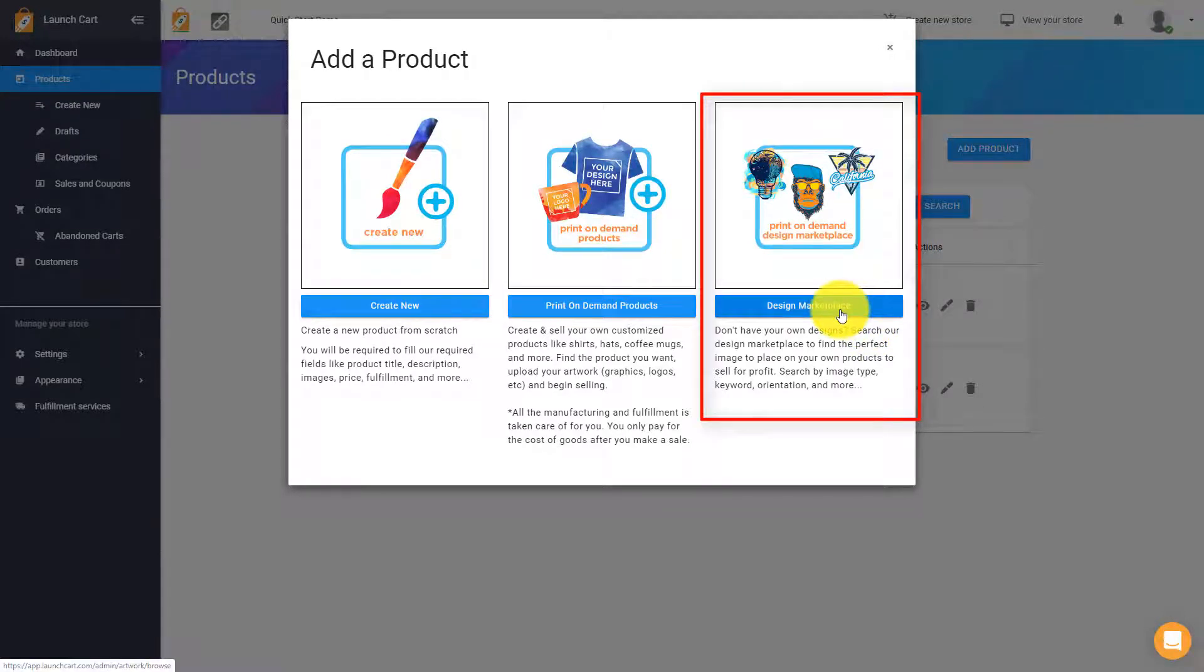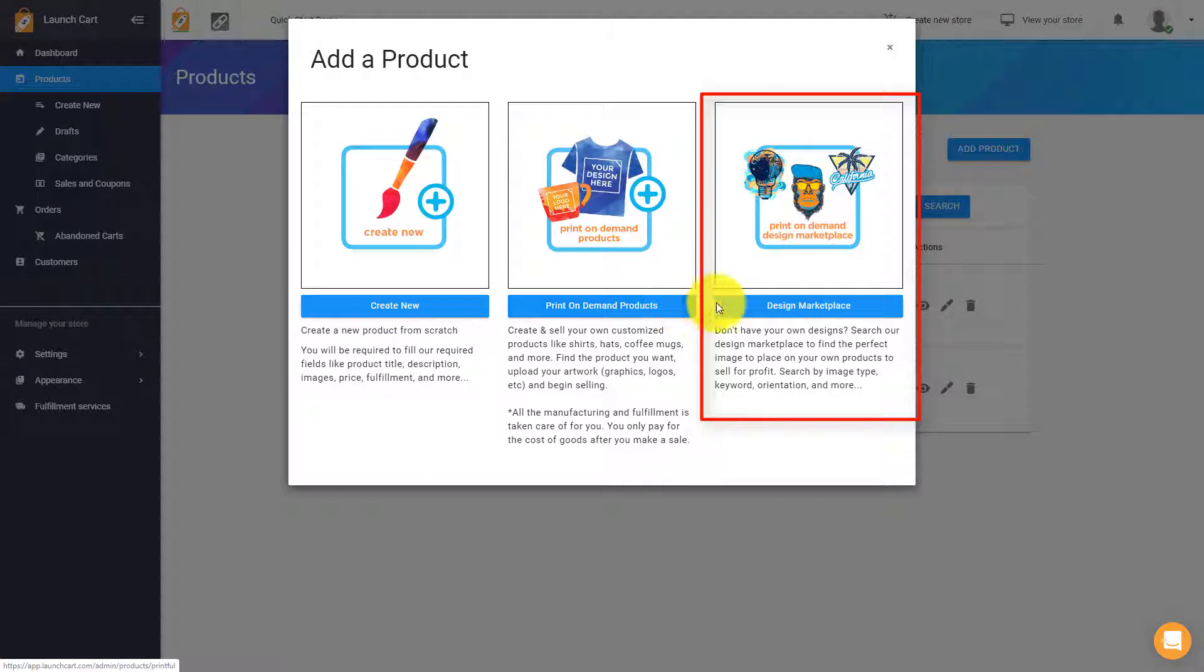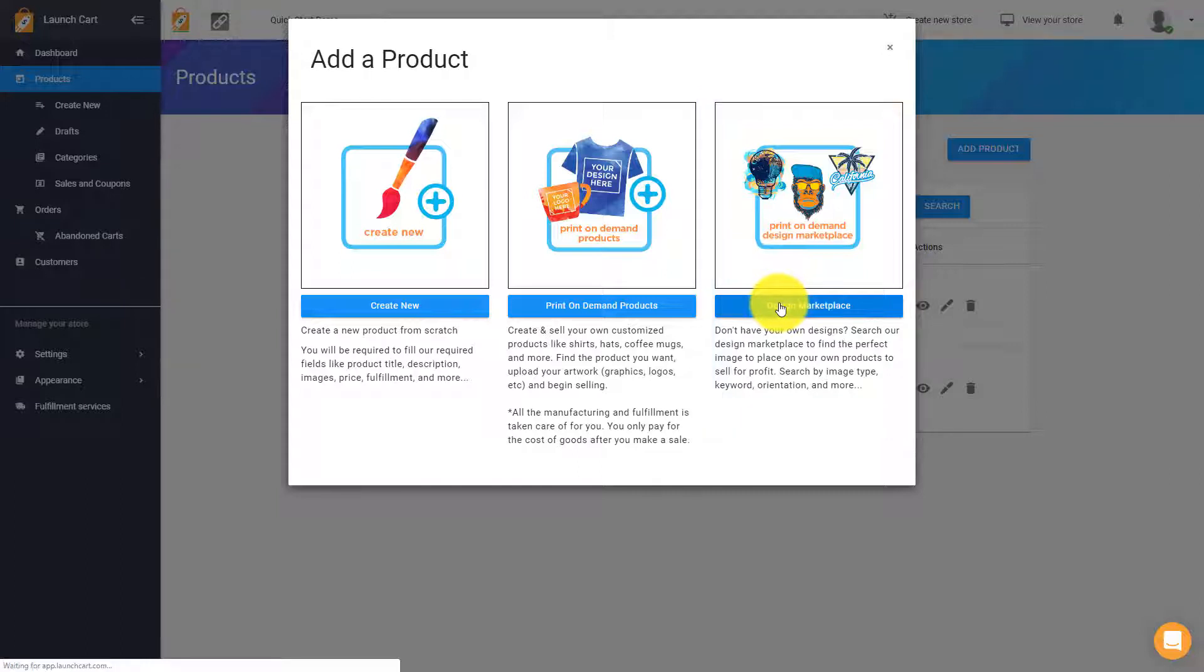In the previous videos, you might have already seen we've talked about print-on-demand and creating a manual product. But today, I'm going to be walking you through how to create a print-on-demand product using the Design Marketplace. So this is really cool. We're going to click here, and this is going to take us into our marketplace.